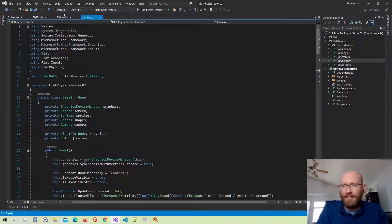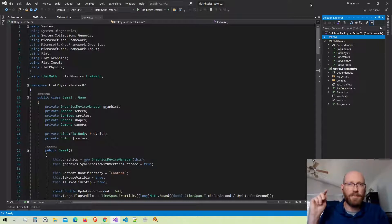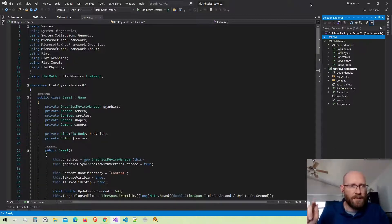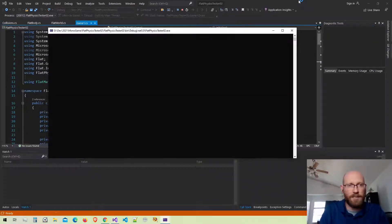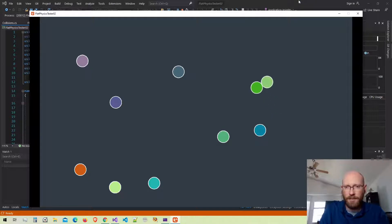Hello everybody and welcome back. Let's continue with our physics engine. Just a reminder: if you want the source code for either the flat library or the physics library, you can download that from GitHub — I have the links in the description. Videos for how the flat library was created are freely available on my channel. Last time we got to the point where we have circle collision detection and resolution, just basic resolution where we're bouncing off each other and pushing each other apart.